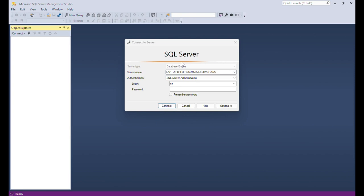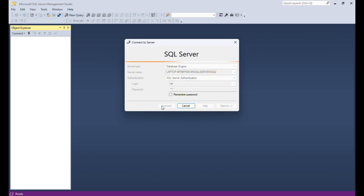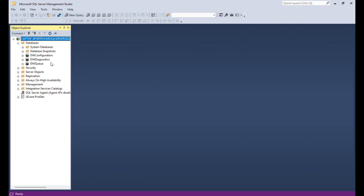When connecting to SQL Server you will get a window with fields for server name, authentication type, login, and password. The server name depends on whether this is a named instance or a default instance. For authentication there are different types: SQL Server authentication and Windows authentication. I am selecting SQL Server authentication, then entering the login name 'sa' and the password. While connecting, the SQL Server is running in the background and it will connect.